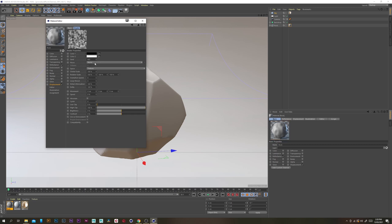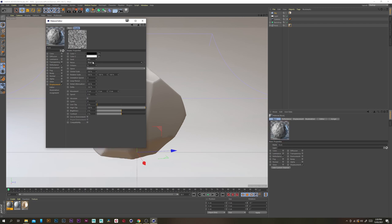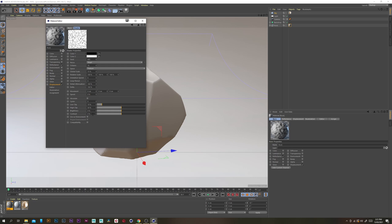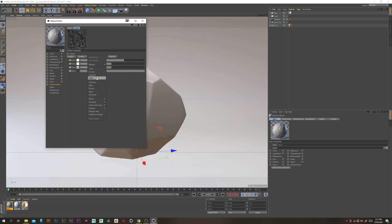Grab another noise, open it up, and change the noise type to Stupl. Change the octaves to 10, the global scale to 75, the low clip to 10, the high clip to 50, and the contrast to 75. Exit out and change the blending mode to multiply and turn the opacity down to 50.